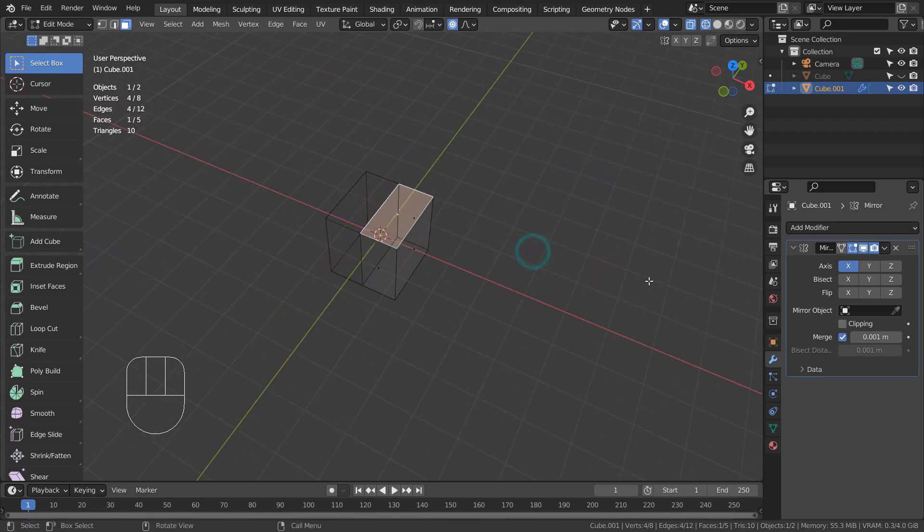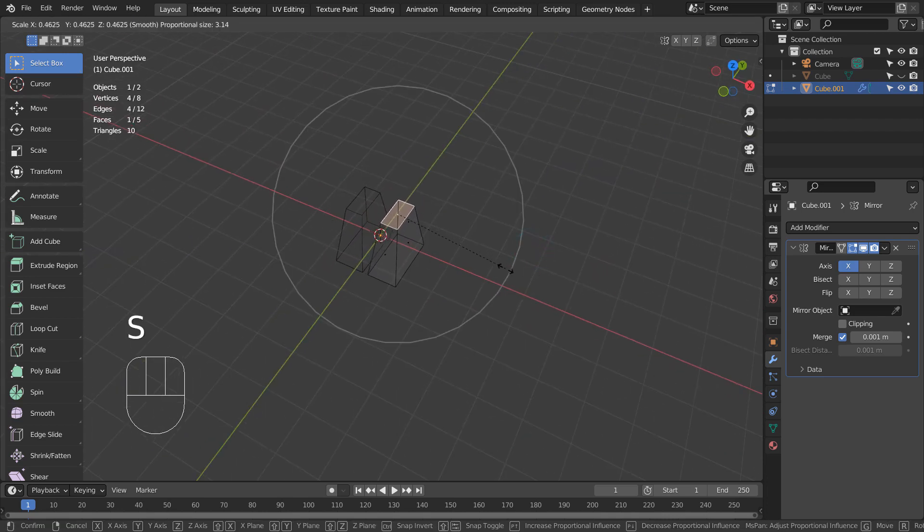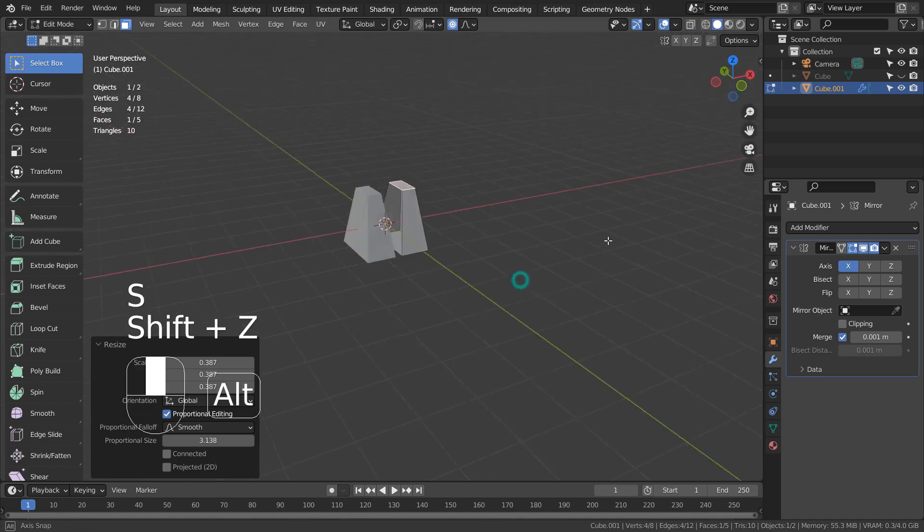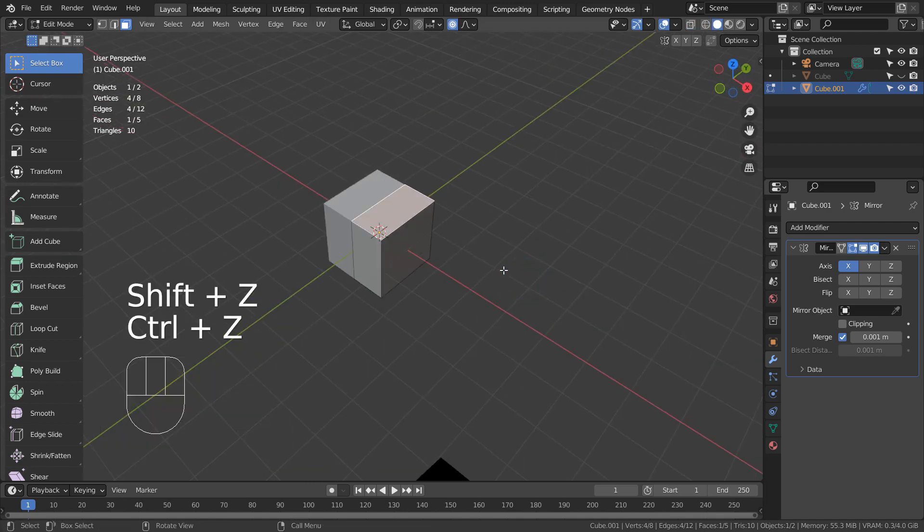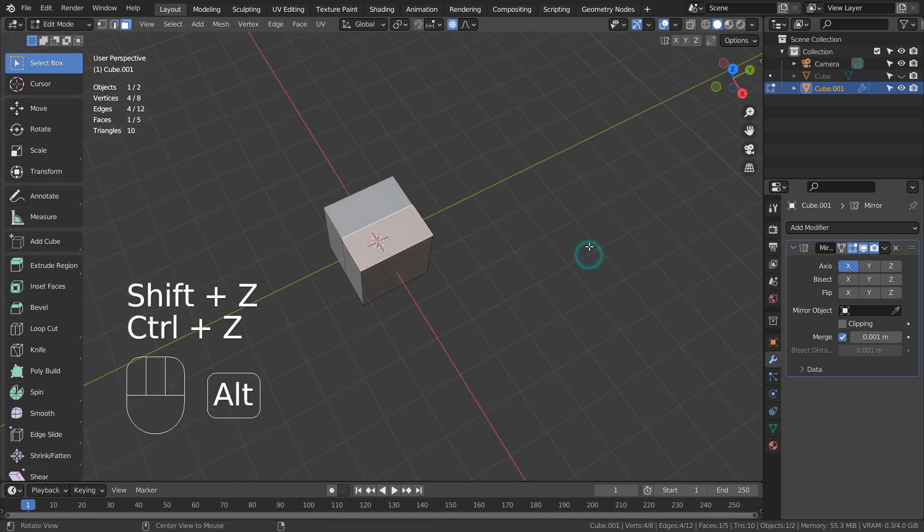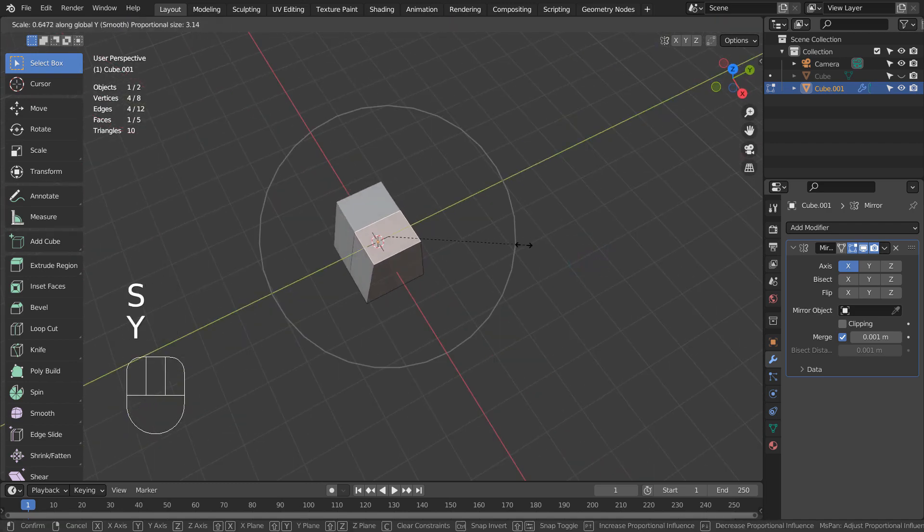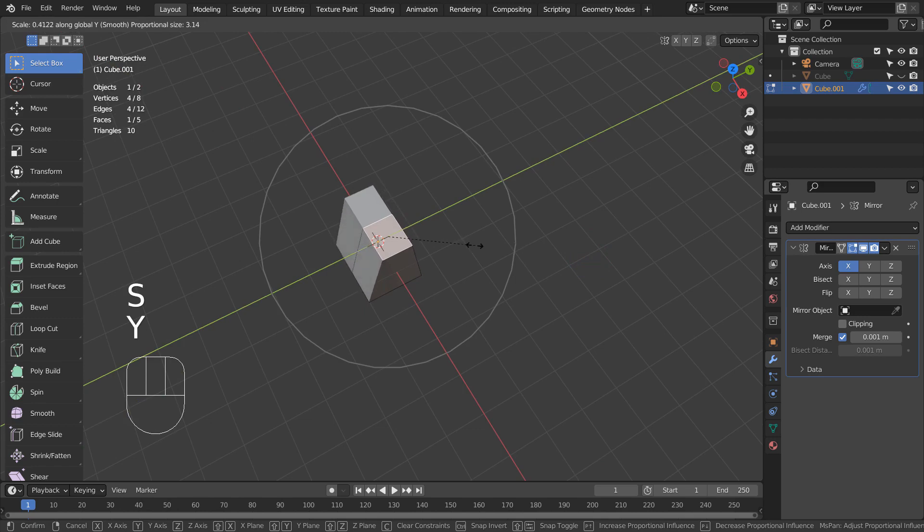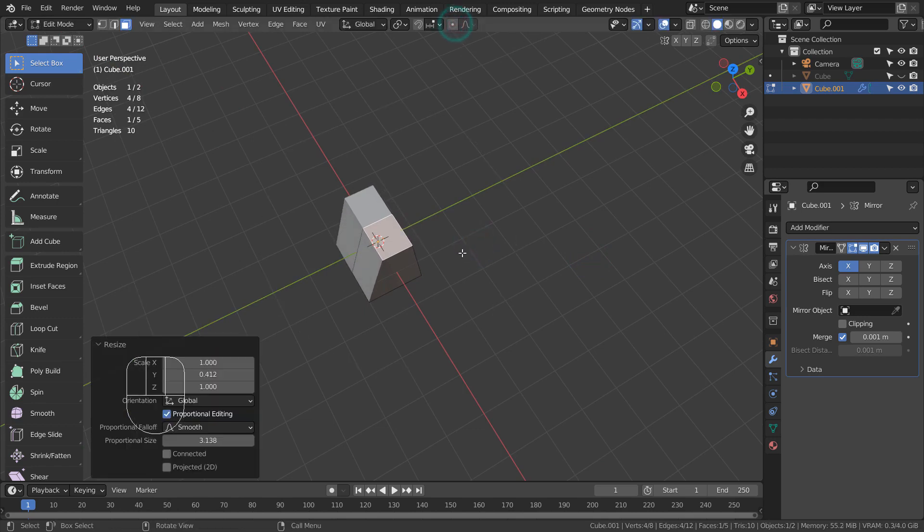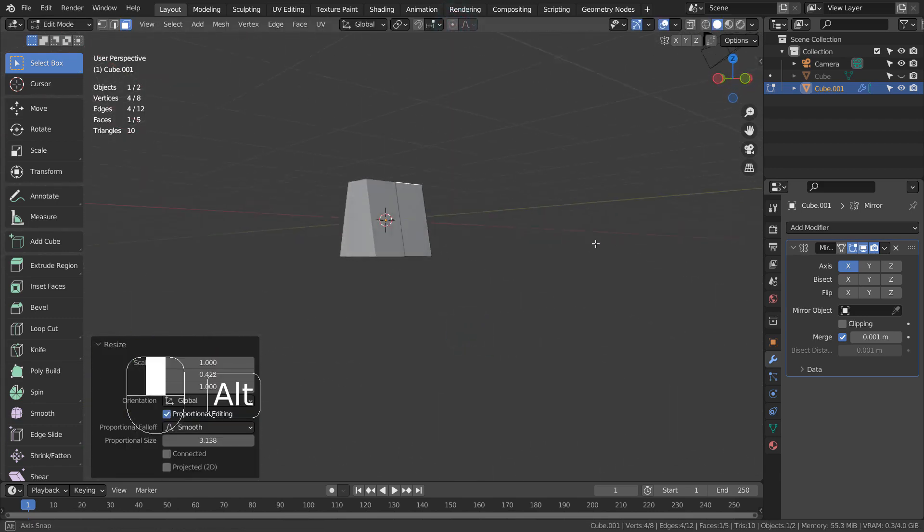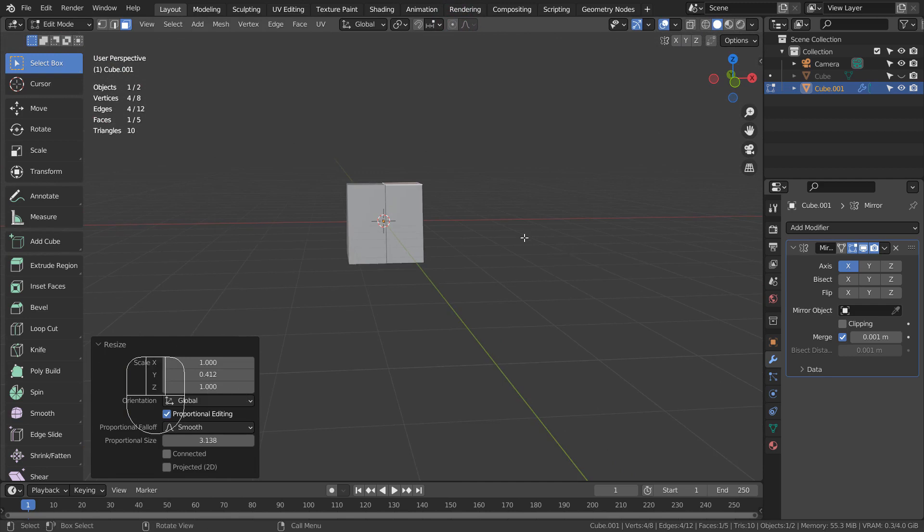When scaling, please don't lose the 0X status for the vertices that have 0X values. Type S and Y to scale only on the Y axis to avoid such issues.